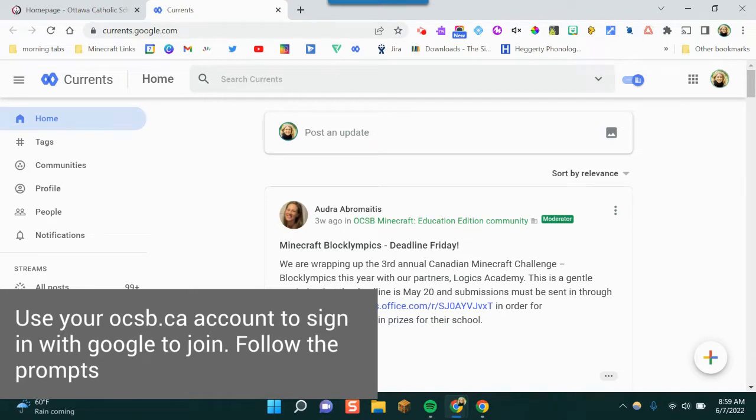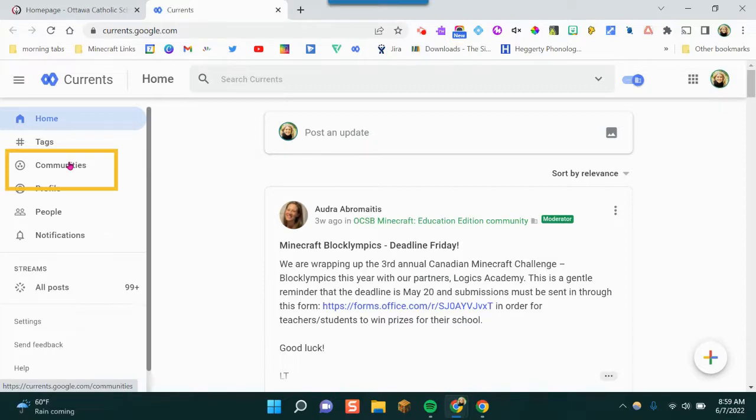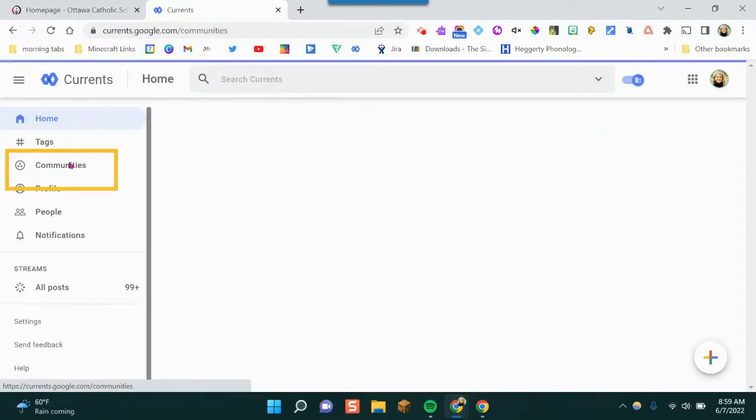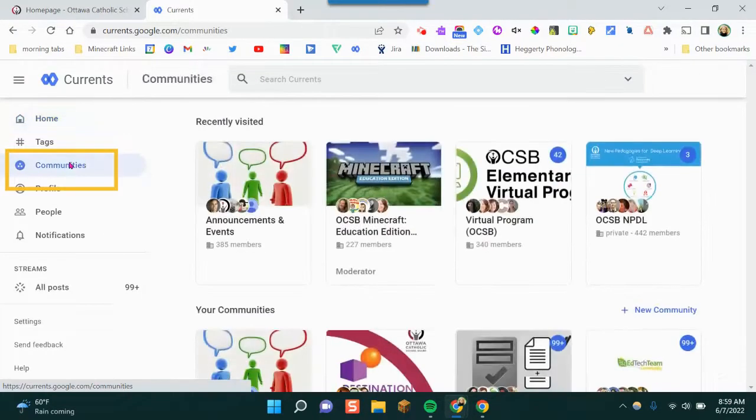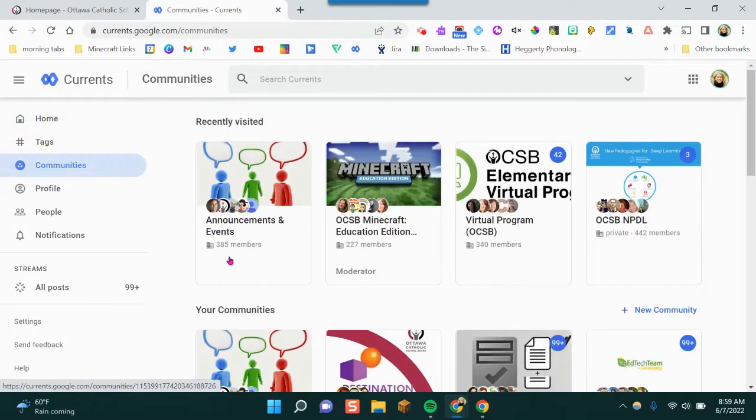The next thing we're going to do is learn how to join a community. So I'm going to click over here on the left in Communities and you can browse ones that you're a part of right here.